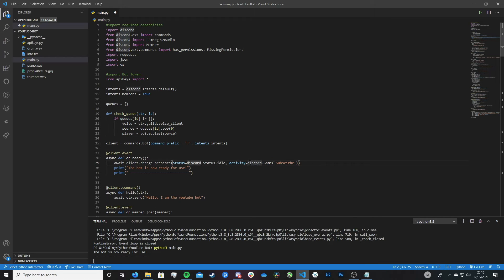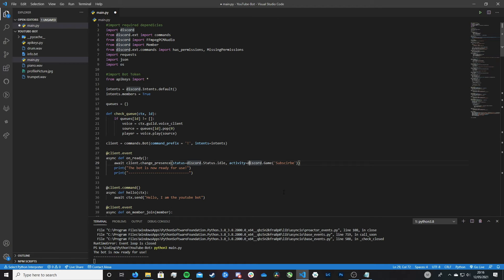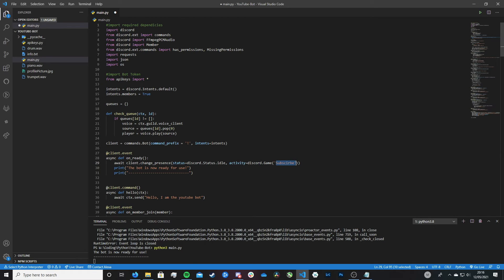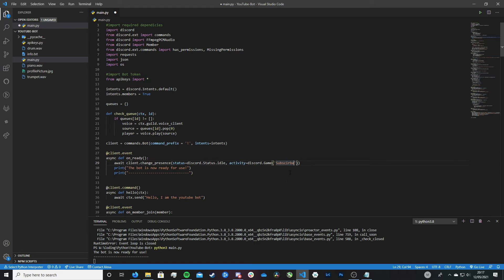So this discord.game, this means that we're essentially saying to give it the playing message, the playing pre-message if that makes sense. And then the message, so the game in this case, is basically the text inside this bracket, which in my case, I've just written subscribe. I hope that makes sense. I think it will make more sense when I run the code. So let's do this and let's head to Discord.